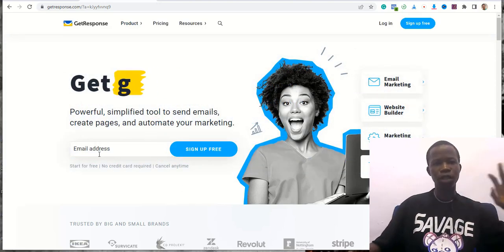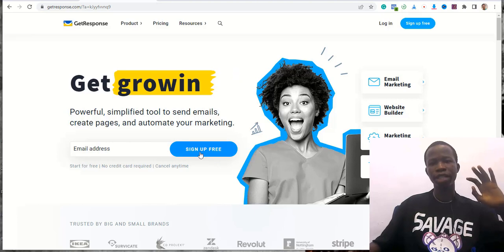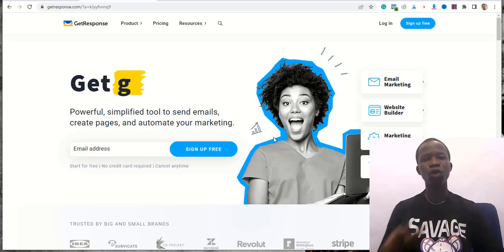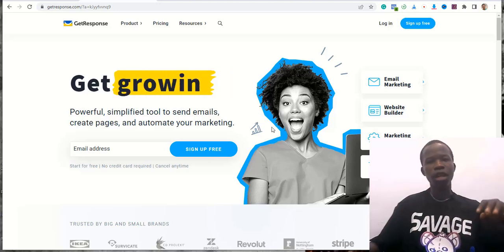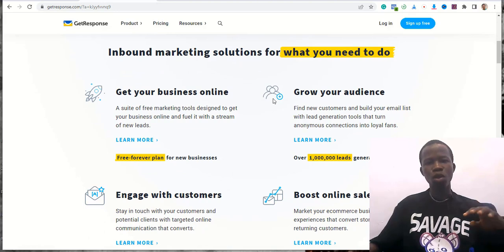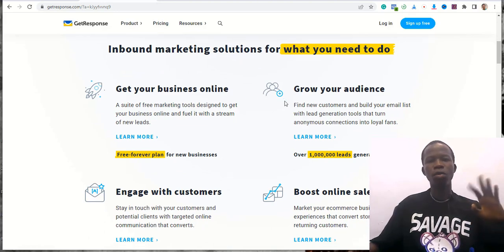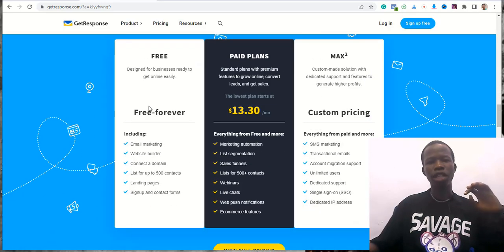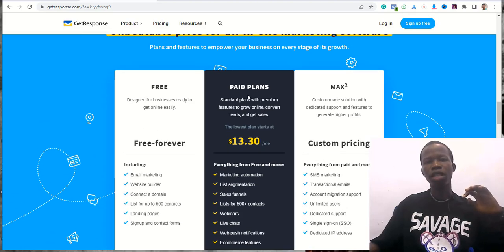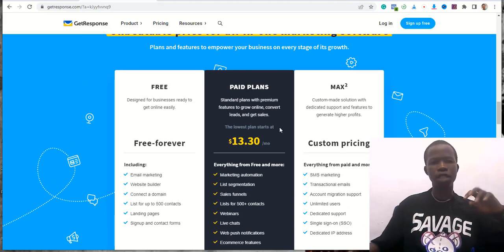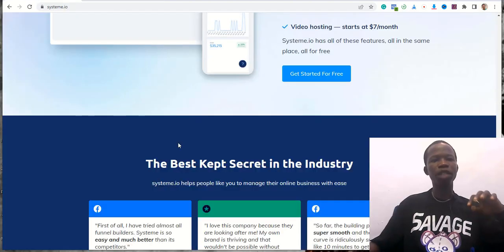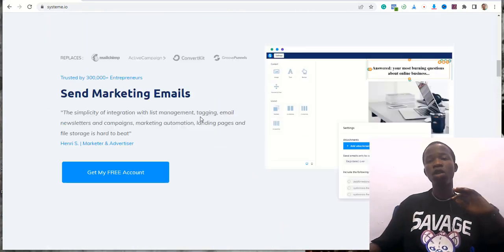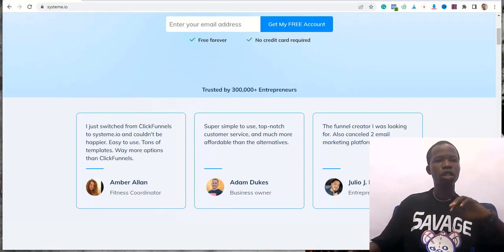The next email marketing platform is GetResponse. All you have to do is put your email address in and get a free account. It actually gives you access to a 30-day free trial with all features. You can grow your audience, manage customers, and more. You can get it free forever, or get the paid plan for $13 per month. For System.io, you can also get a free account for up to 2,000 email list subscribers.